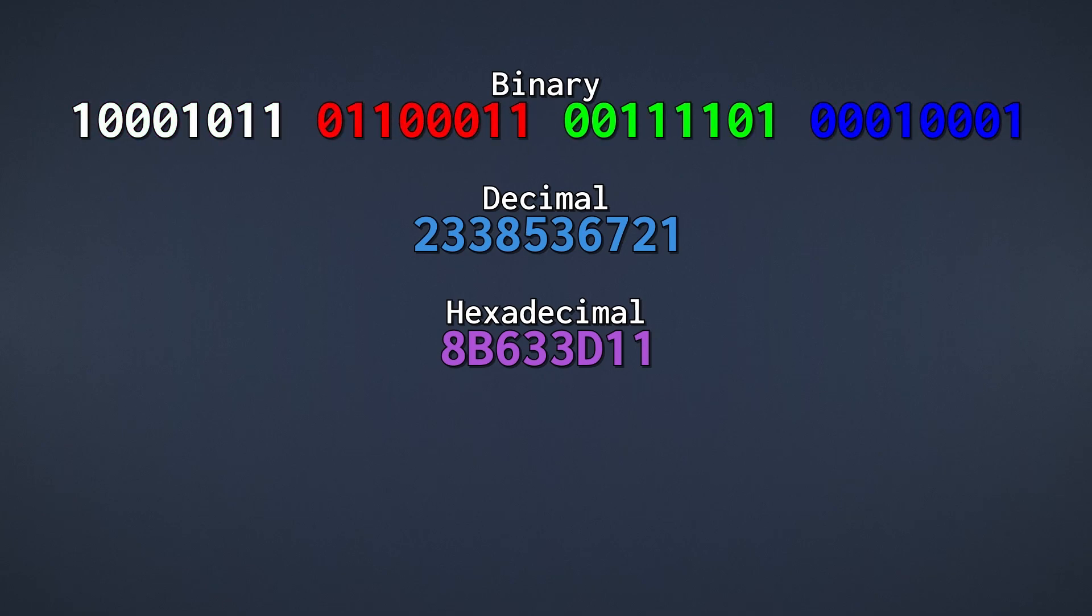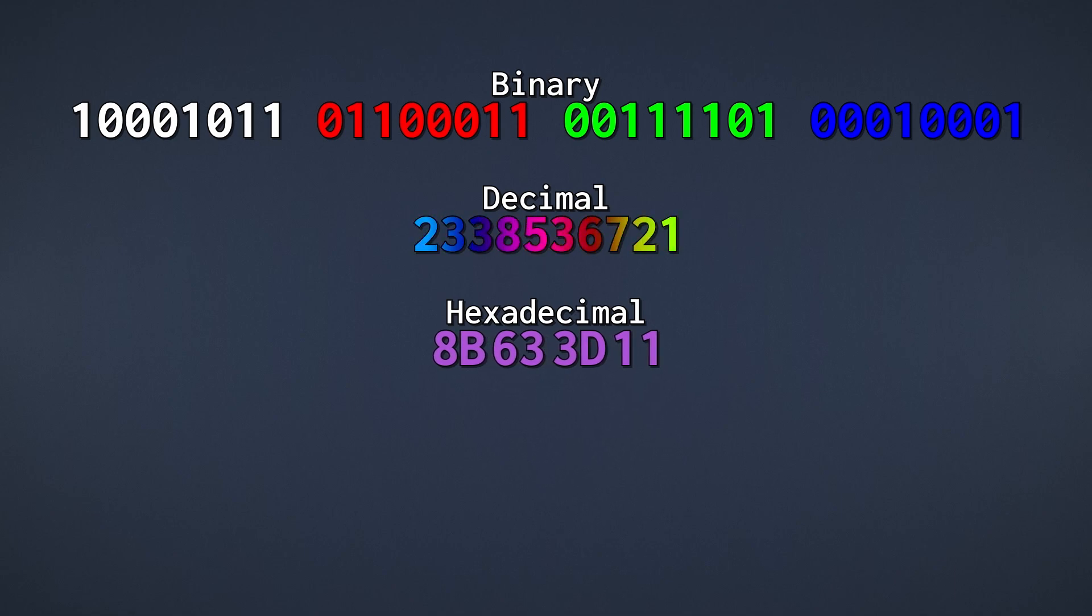Now if you look at the decimal number, how much red is in it? You can't tell. That is because there's no nice alignment between binary and decimal numbers.